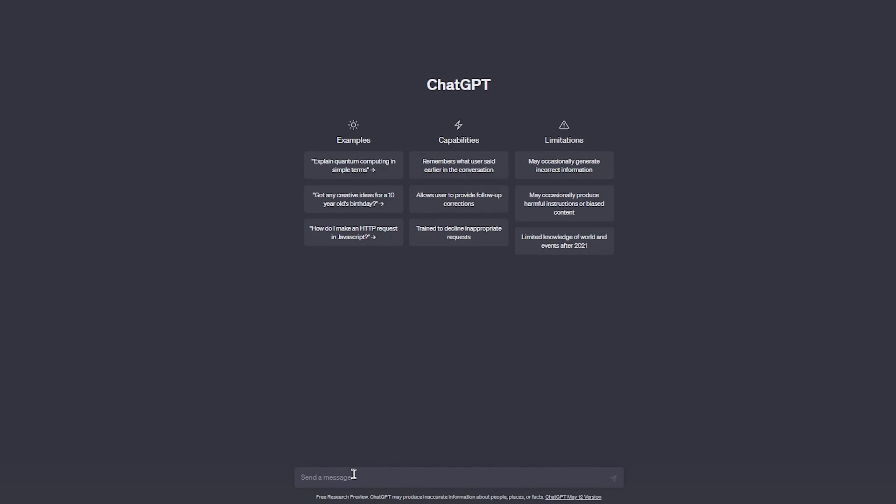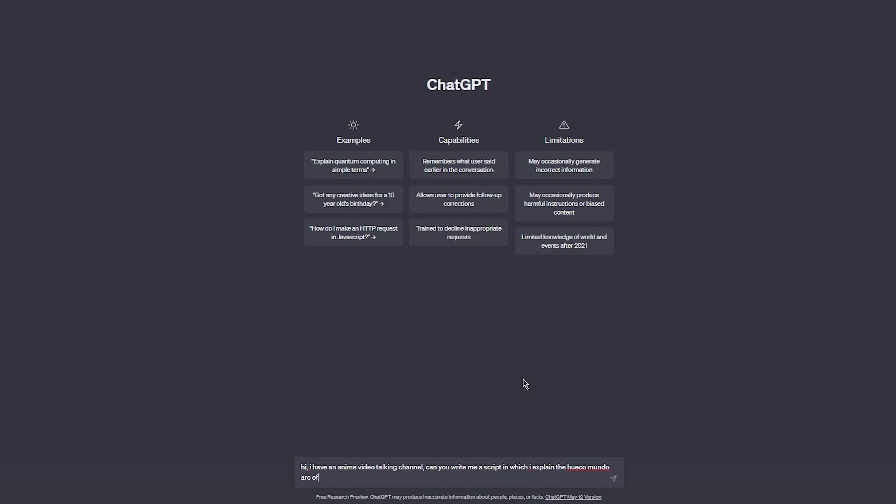Let's go ahead and do that. We're going to come here on ChatGPT and send a message and write ourselves a prompt. You're going to write a proper prompt like 'Hi, I have an anime video talking channel. Can you write me a script for Bleach in which I explain the Hueco Mundo arc of Bleach?' Now obviously if you haven't watched Bleach you wouldn't understand this line, but basically this is a season or an arc of Bleach, so I'm asking this to explain this season to me.